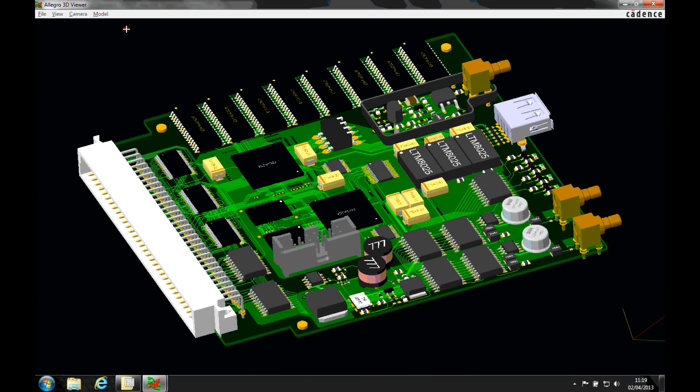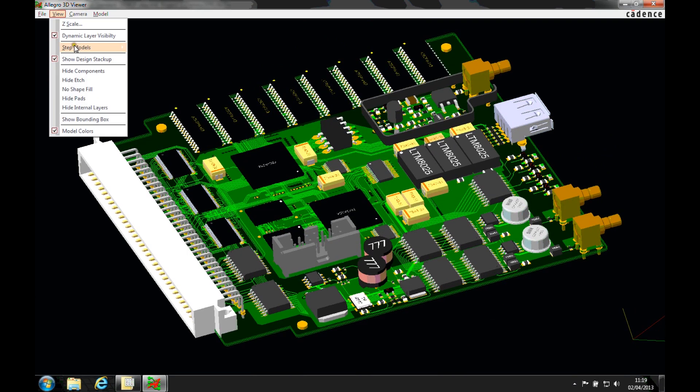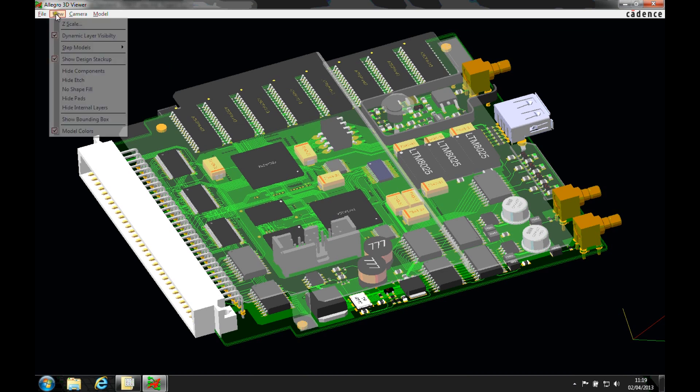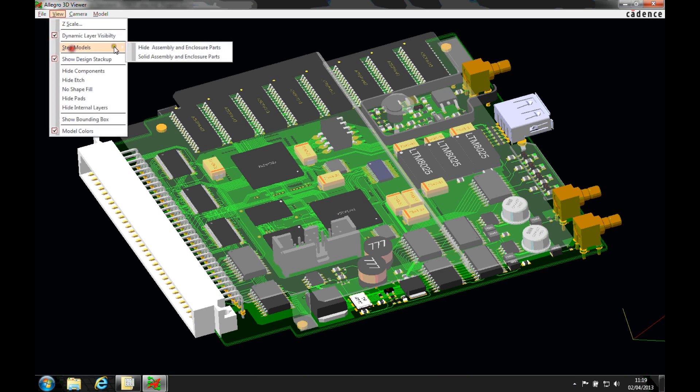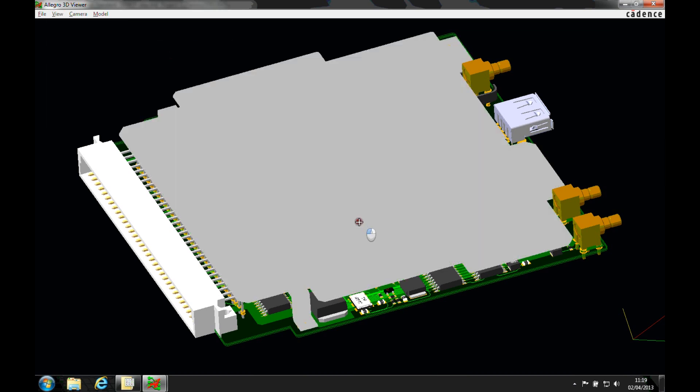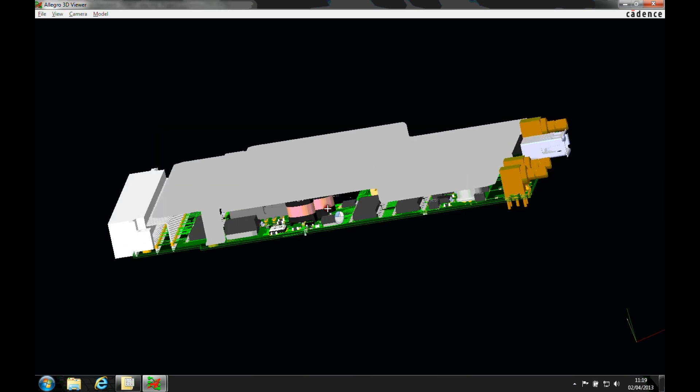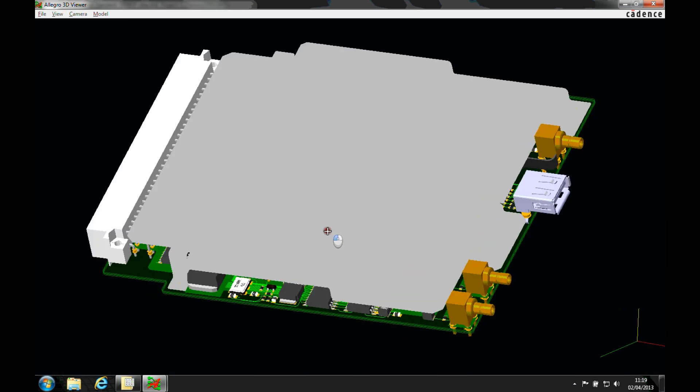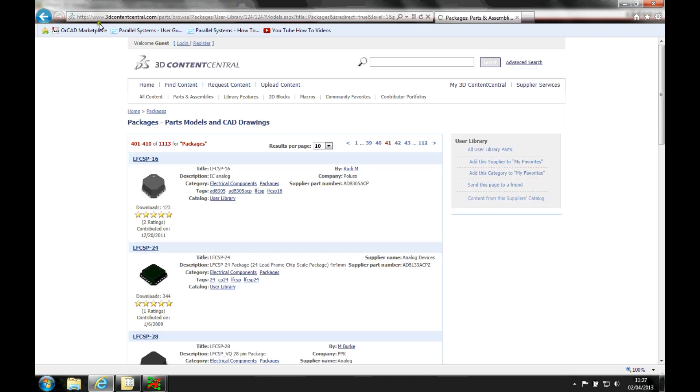But there are a couple of places on the internet you can go for. So if we just go to an Internet Explorer window, the first one is something called 3D Content Central. So if we go to the web page, it's www.3dcontentcentral.com.